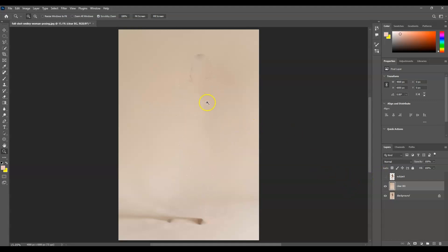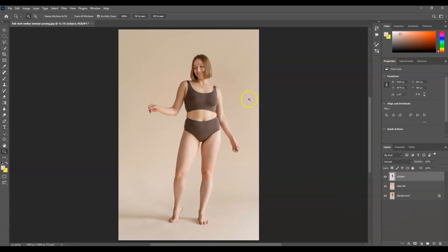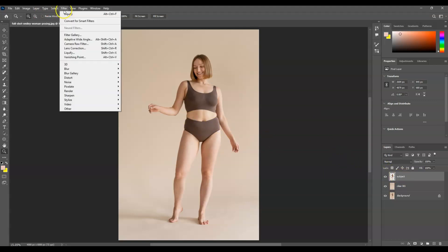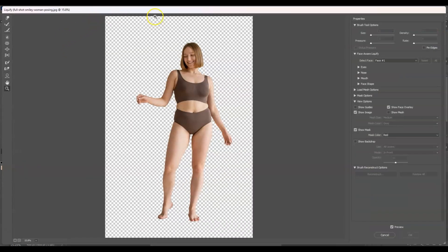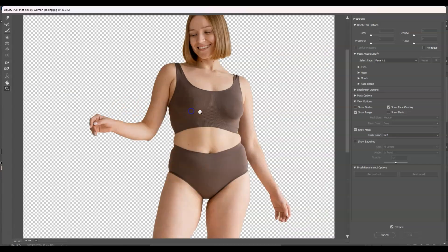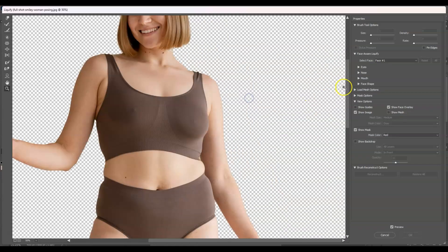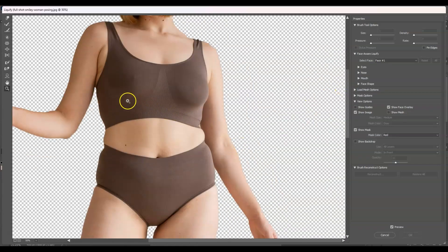Deselect by pressing Ctrl+D — no more selection. Make the subject layer visible again by ticking it on. We can now start using Liquify to remove the body fats. With the subject layer active, go to Filter > Liquify. This window will appear for us to make changes.